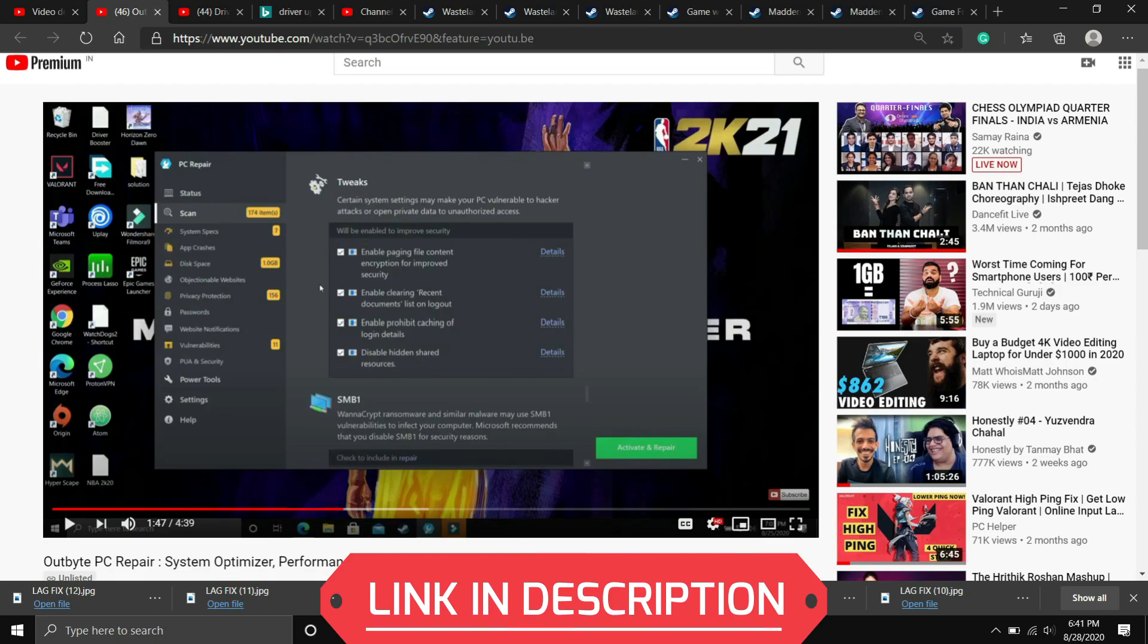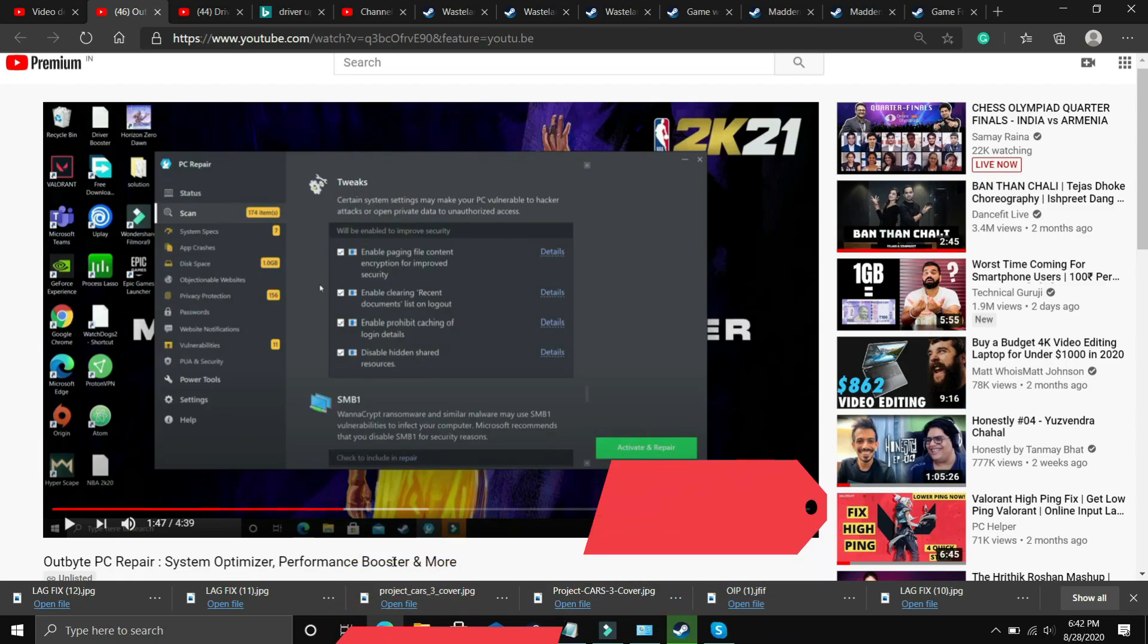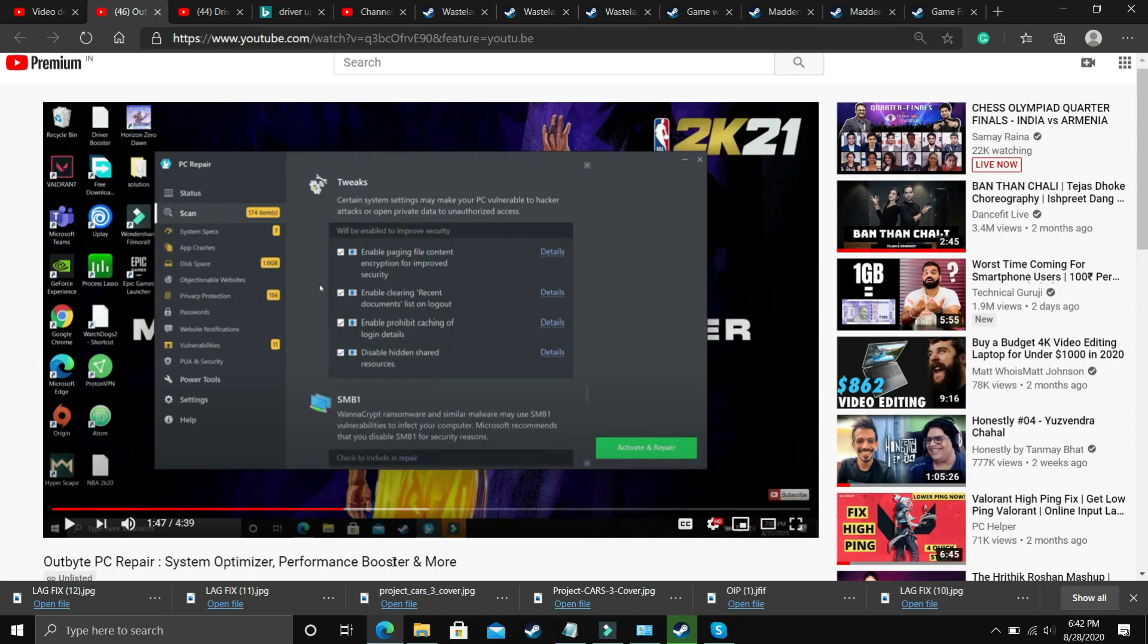You don't have to buy the software for one repair but if you want to repair your PC constantly every week or month then you might have to buy the premium version. But the first repair is free. Just download the software, scan your PC and if there is any error then repair it, restart your PC and try running your game. I will provide the link of this video in the description. I hope this works for you but if it doesn't then proceed to the next step.